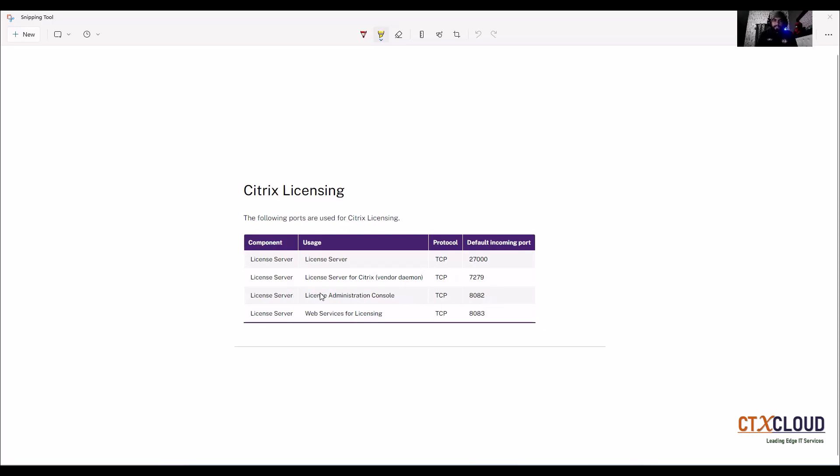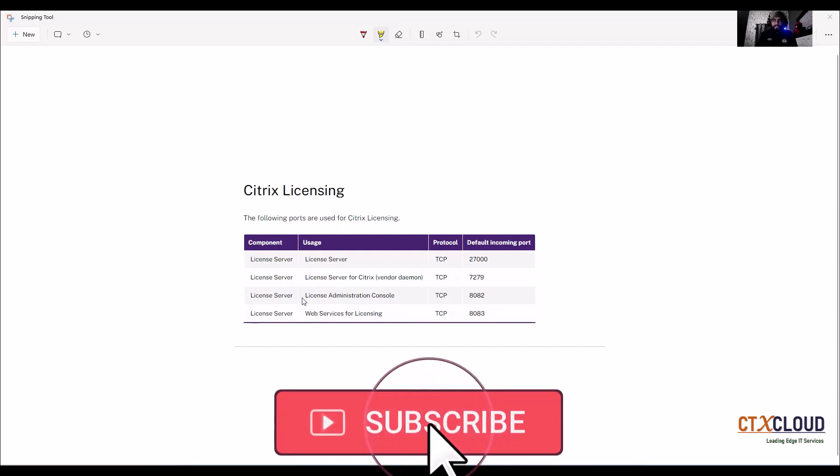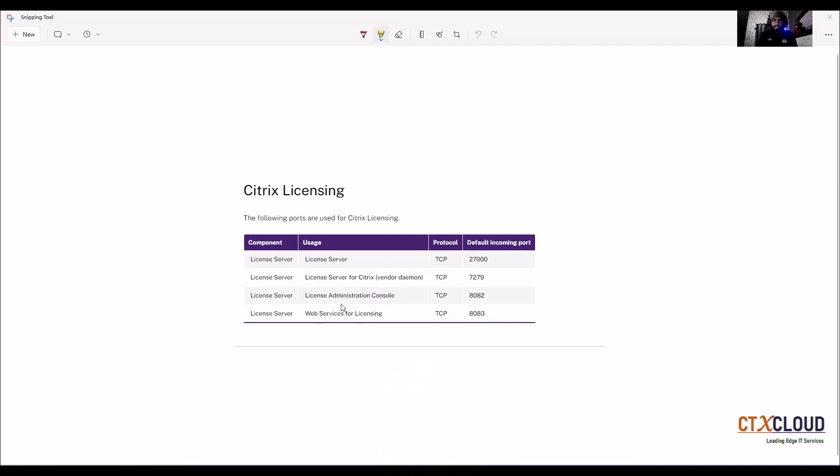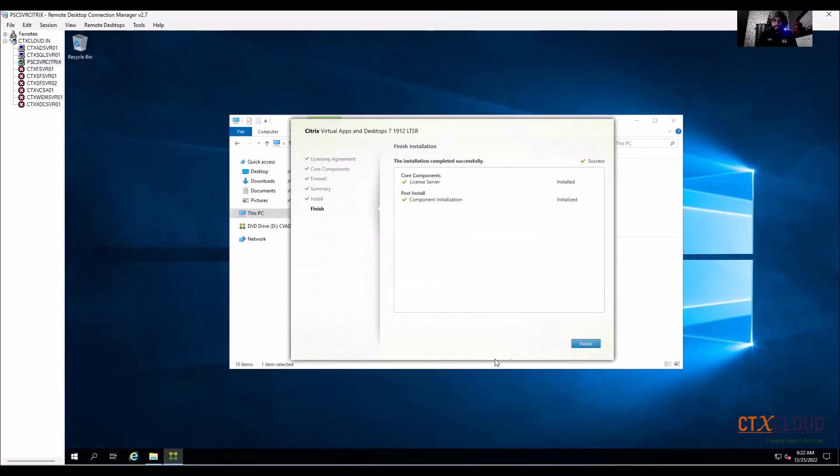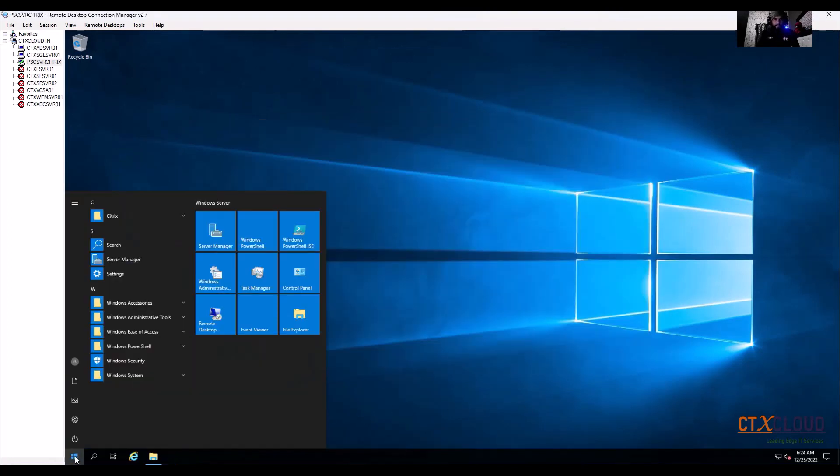808082, this is the administration port. When we install any license file on the license server, this port is used to open the console, and this is the web browsing port. So if you are using the license server via web browser, 8083 is used, and when you are using the license server directly from the icon, 8082 is used. So I'll show you.